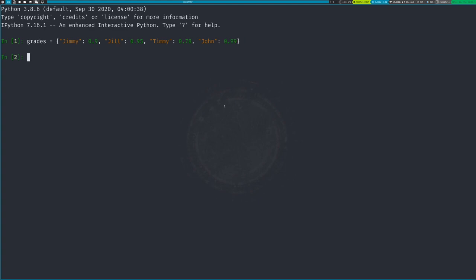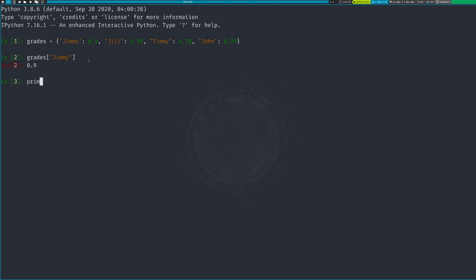We've created our dictionary. The keys are Jimmy, Jill, Timmy — those are all our keys — and the values are the numbers, the grades that correspond. We can index these: we say 'grades' and then put the name. For example, if I want Jimmy's grade I type in 'Jimmy' and it gives me 0.9. I can also just print out 'grades' and it'll give me the whole list.